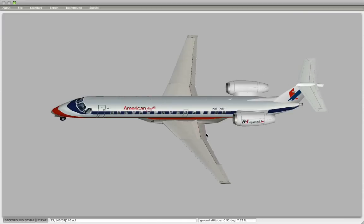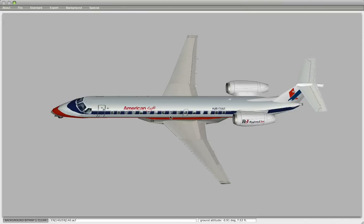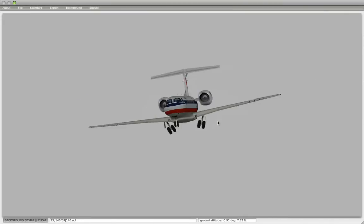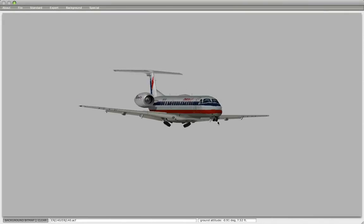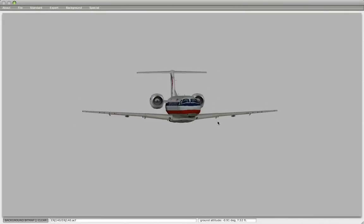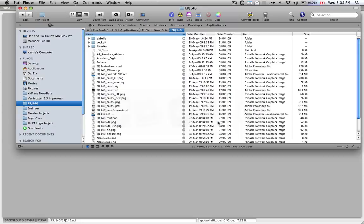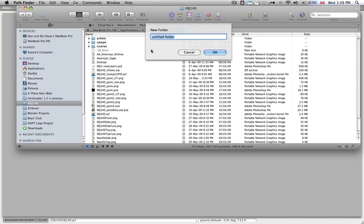My goal now is to show you how to append an object that was created in Blender to this plane. It's a very simple process. First of all, we have to create a directory in the ERJ140 folder called Objects. So go to Command-Shift-N for New Folder, and I call it Objects with a small O.